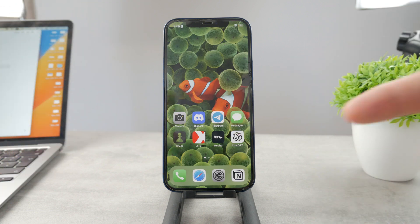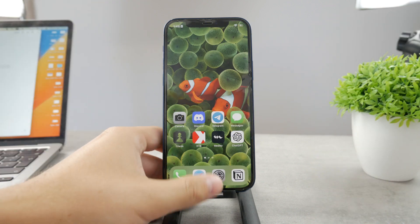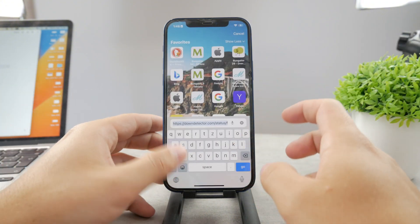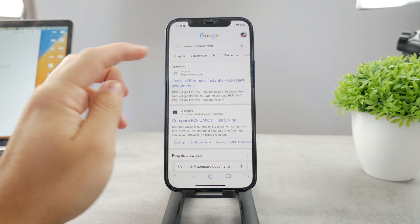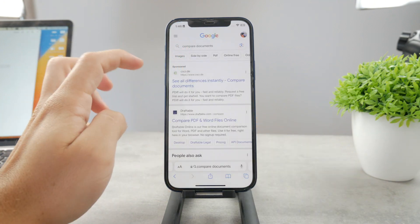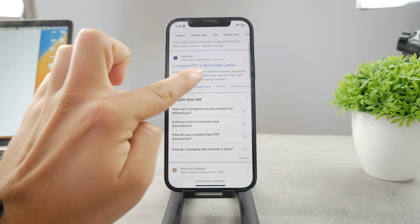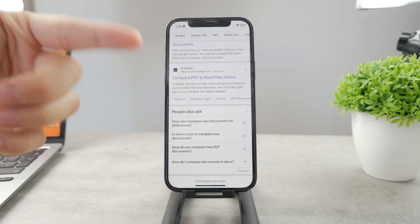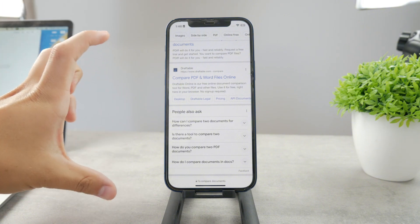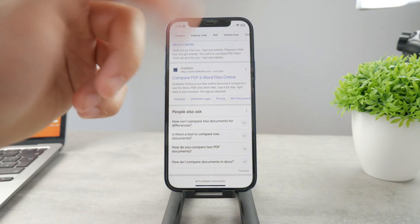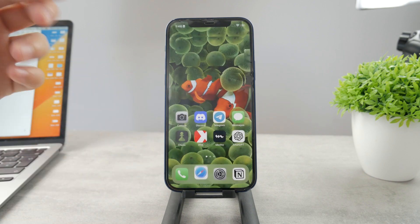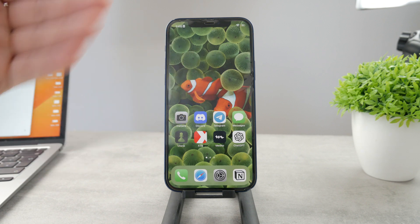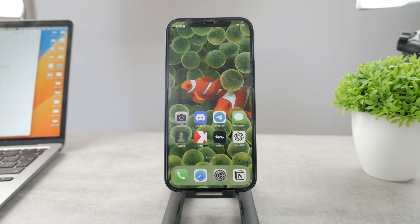There are also some websites and software available that will compare the documents for you. For example, you can look up 'compare PDF and Word files online' tools. You upload the followers list and the following list side by side, and it will tell you the exact difference — the exact person that stopped following you but used to follow you before.